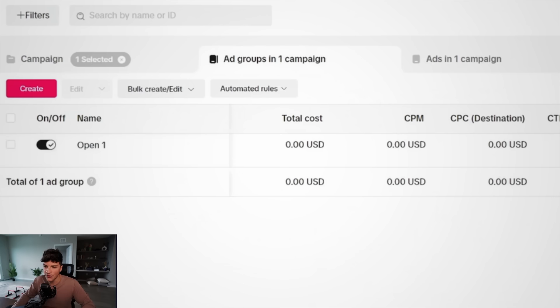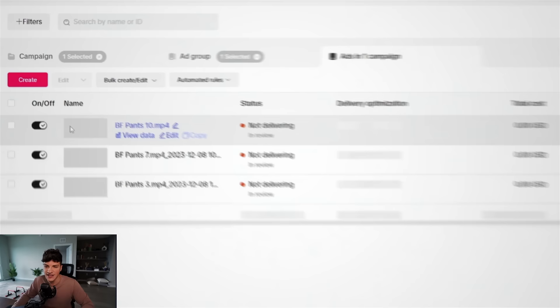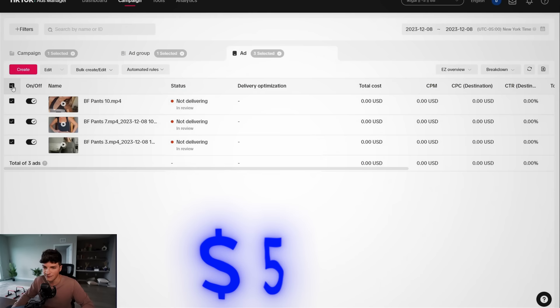And here it is, our sweatpants campaign. Inside of here, we have one ad group. So tomorrow, this ad group is going to spend $50. And inside of here, we just have three videos. It's very simple. We're giving TikTok a lot of freedom here. It will spend our $50 amongst these videos and whatever it believes will get us the most sales.